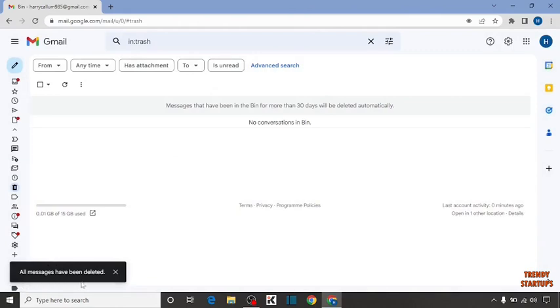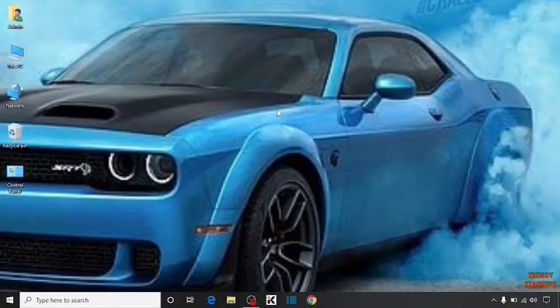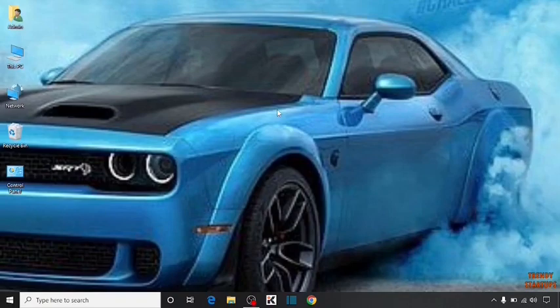As you can see we have deleted all emails from one sender in Gmail. You can also delete the emails by following this process that I have shown you step by step. I hope this information was helpful for you. Thank you for watching, have a good day.